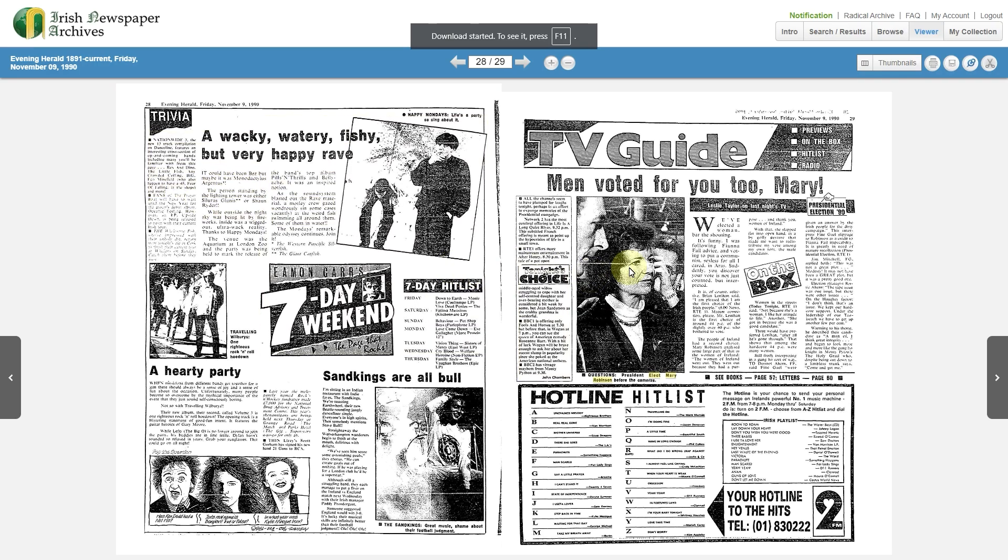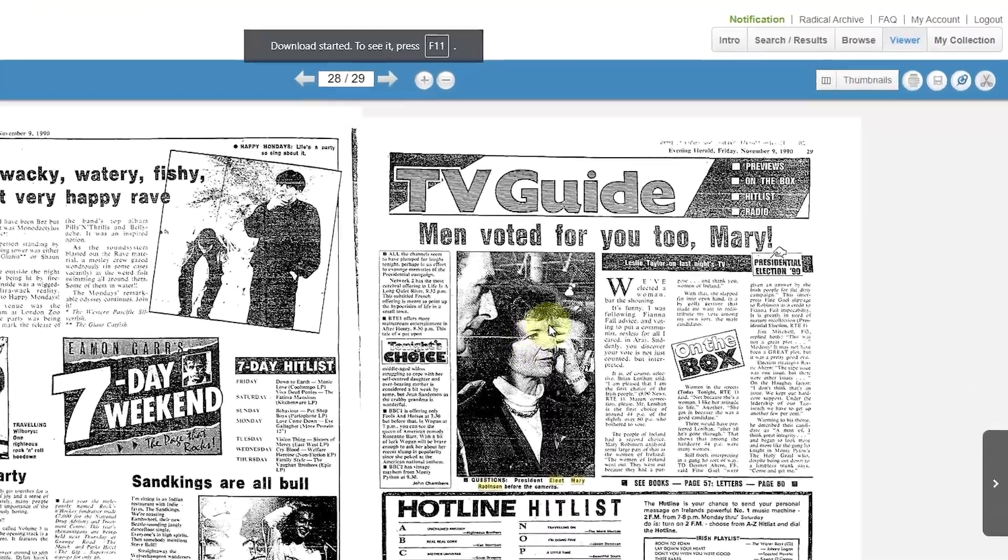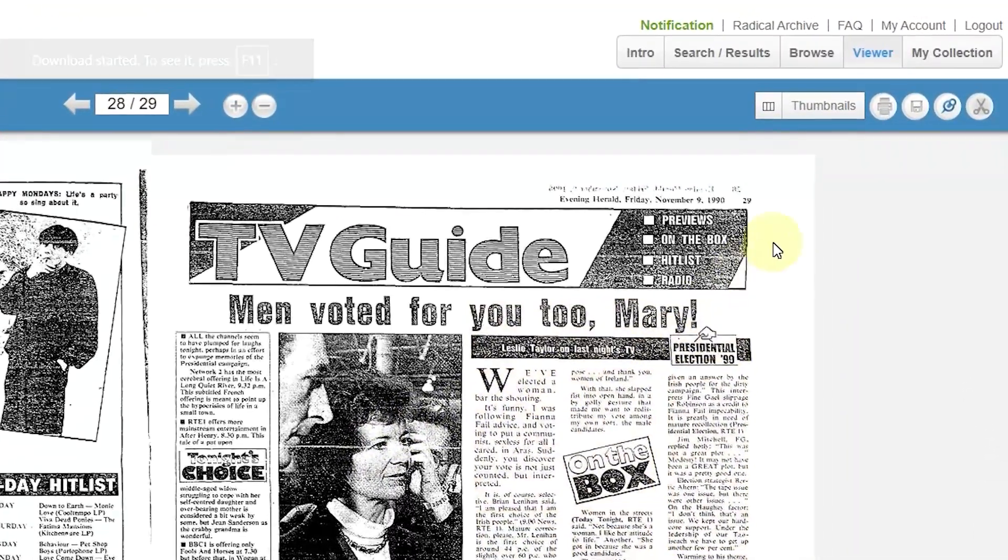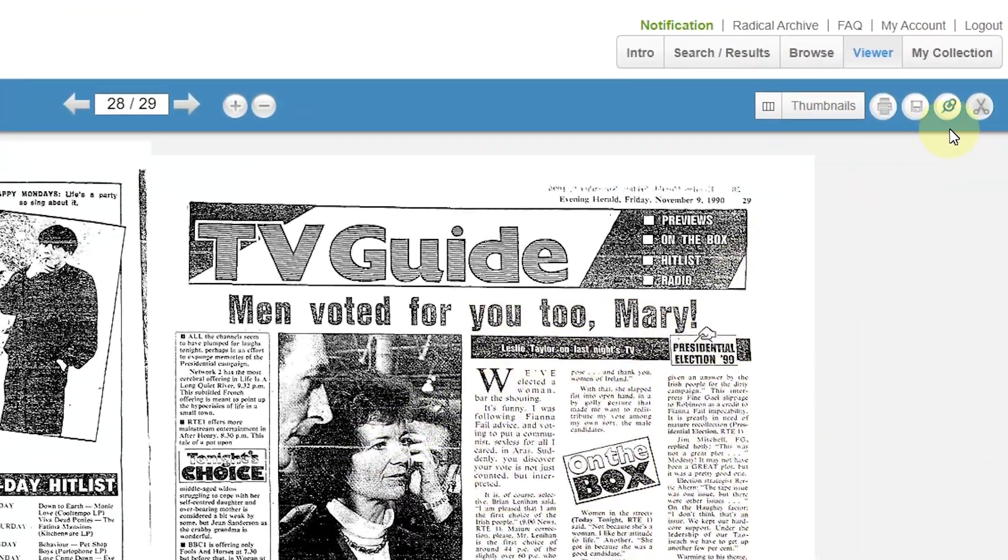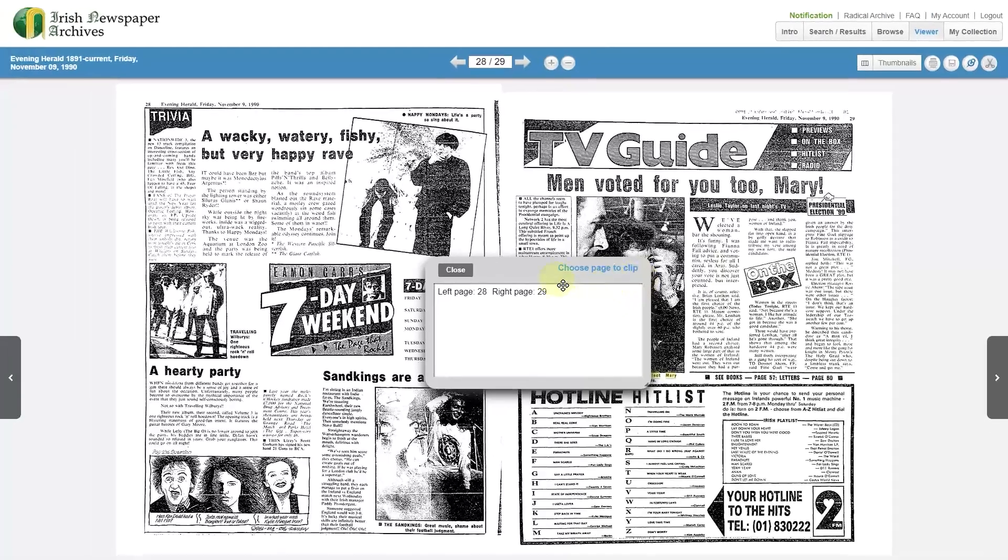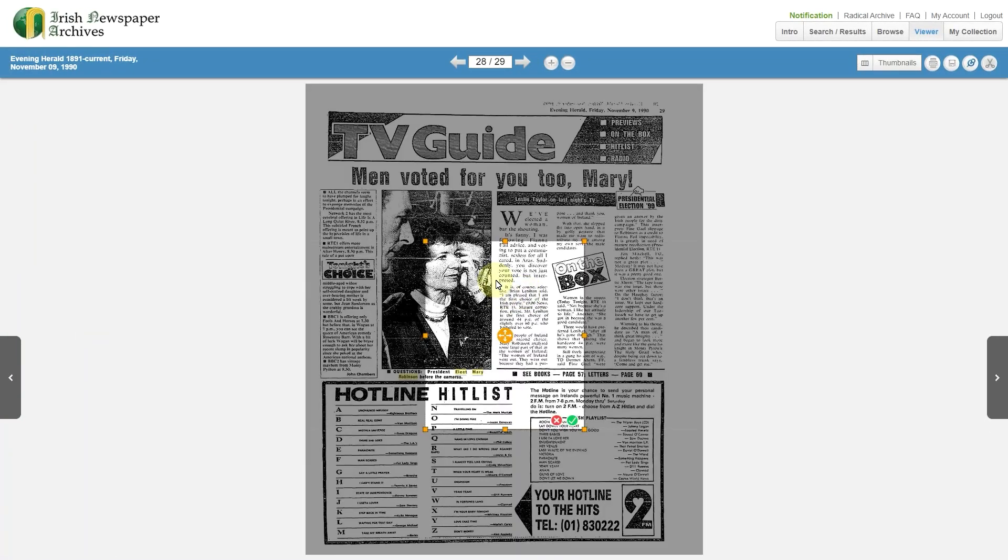If you'd like to clip an image or article, look to the right-hand corner for the scissors, which is the clipping tool. Select the page. The newspaper is now greyed out.